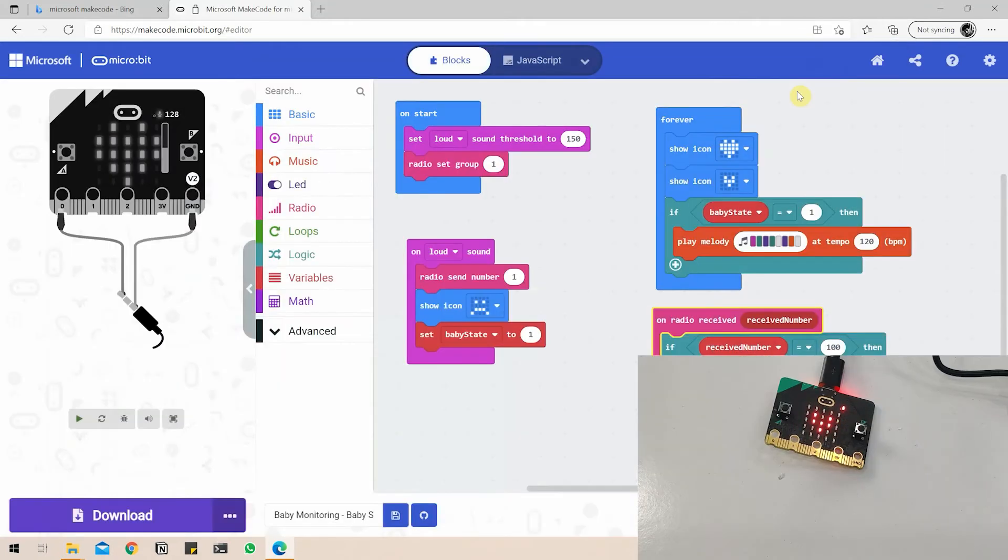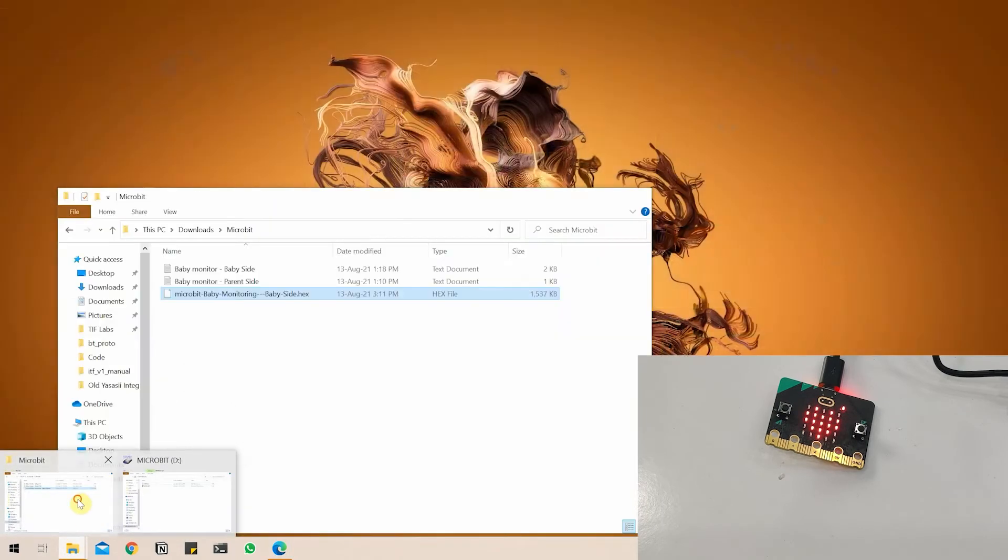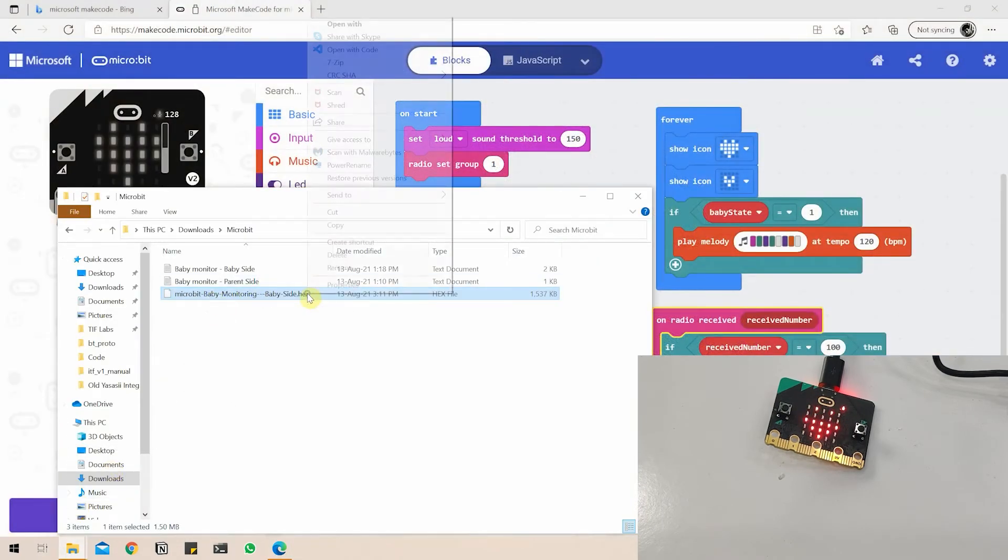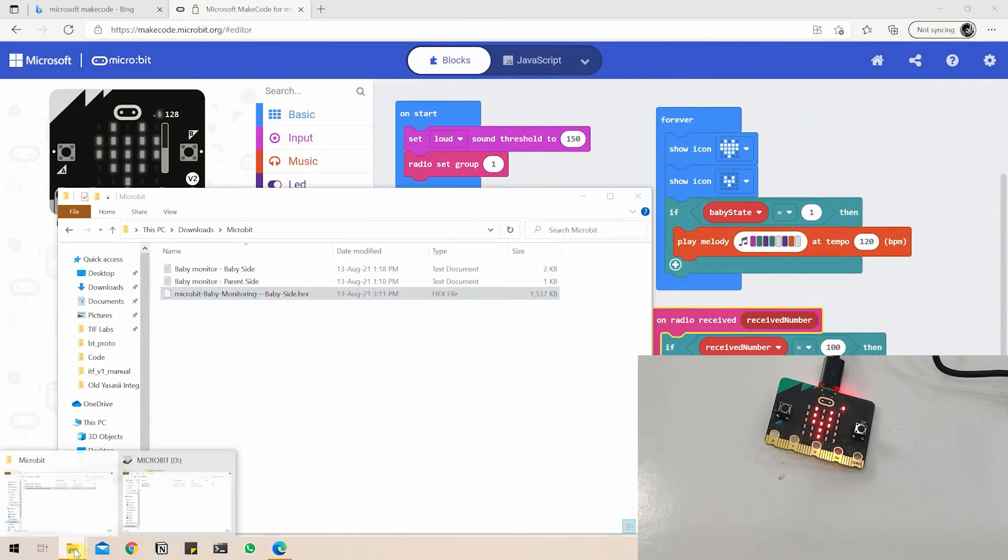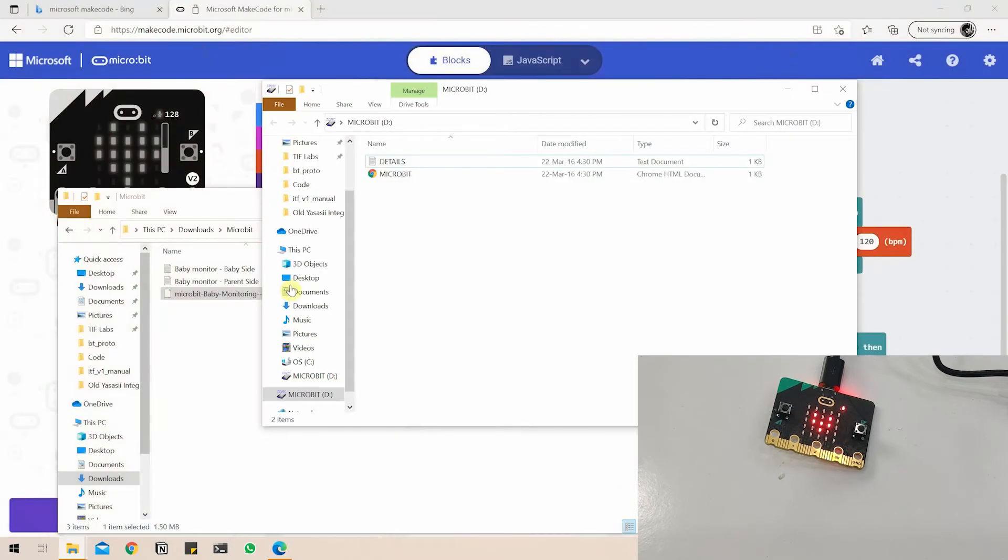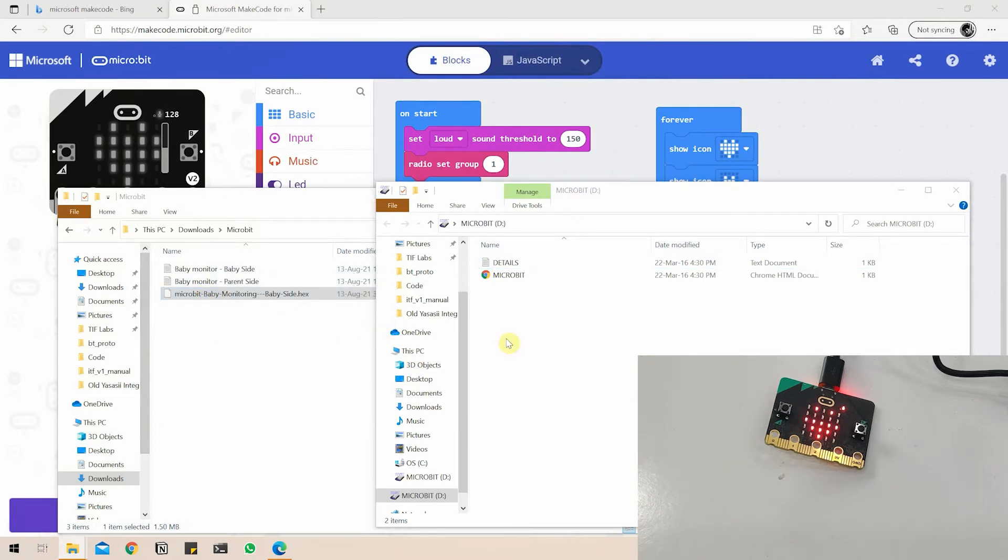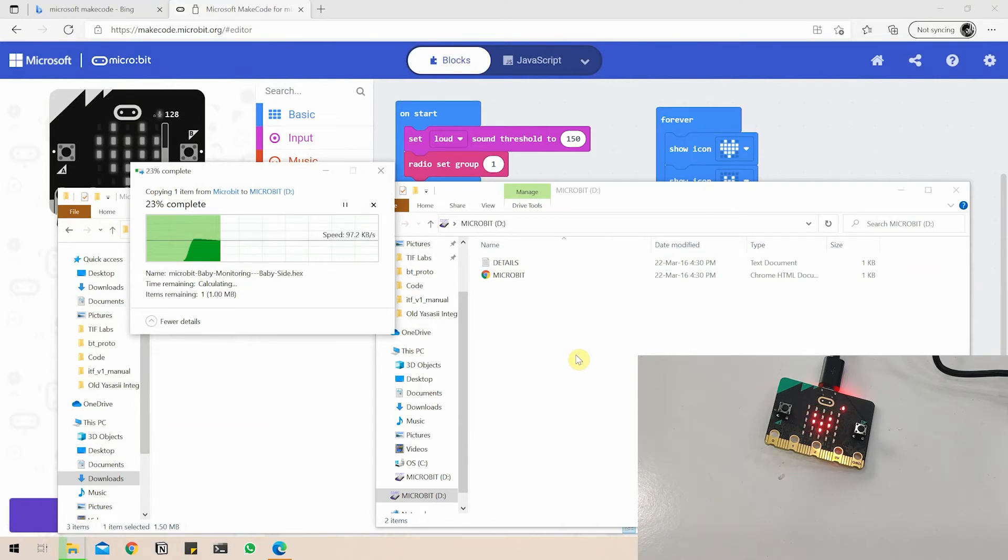So to upload the code, the hex file is downloaded, you can just go to the downloaded folder. So here's the hex file that just got downloaded. I'm just going to open the microbit file explorer as well and do a simple drag and drop. This is basically the procedure on how to upload code to the microbit. Just let it wait for it to get done.